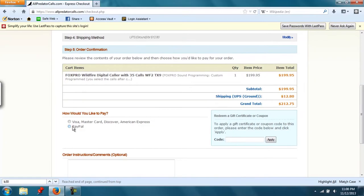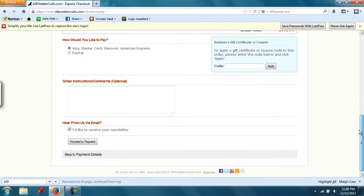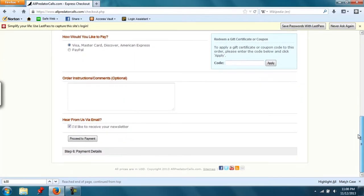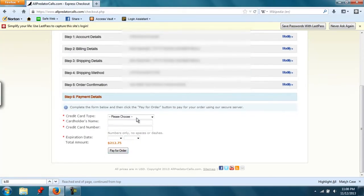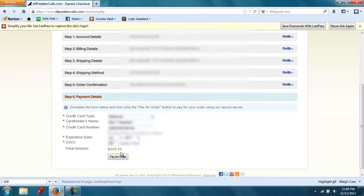Now how would you like to pay? You can choose credit card or PayPal. Scroll down and proceed to payment. I selected credit card, so I'm going to enter in my credit information and pay for order.